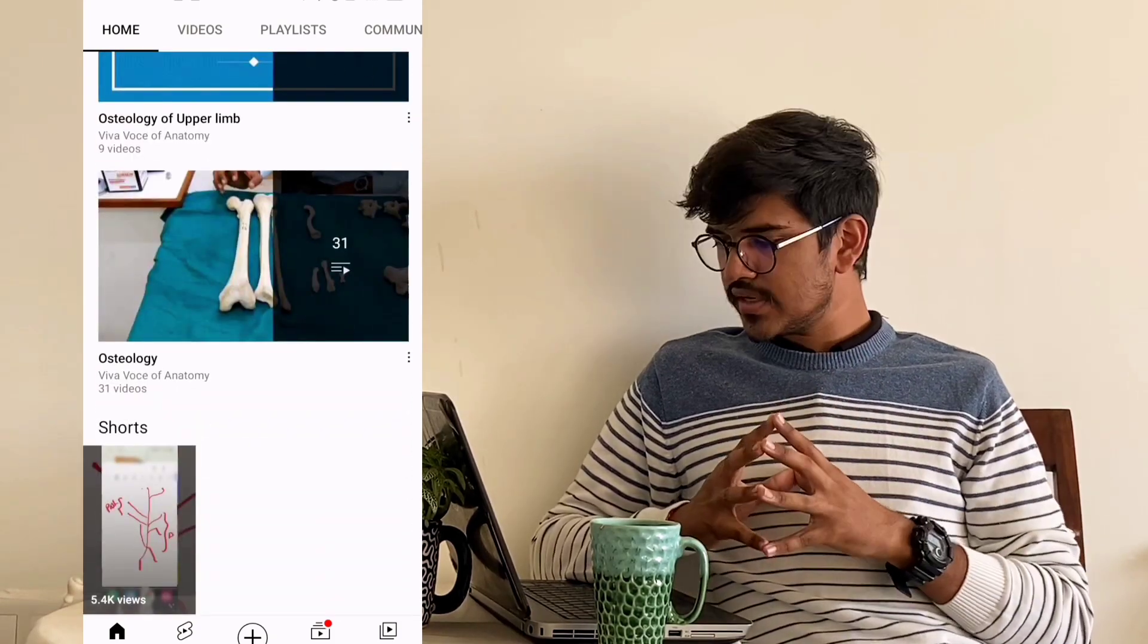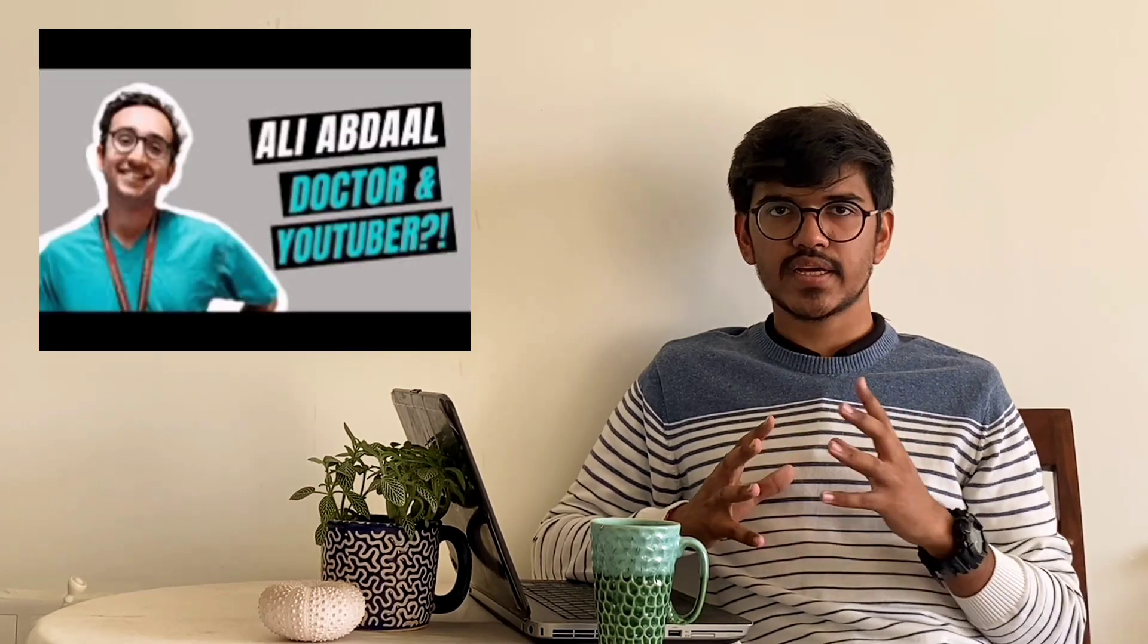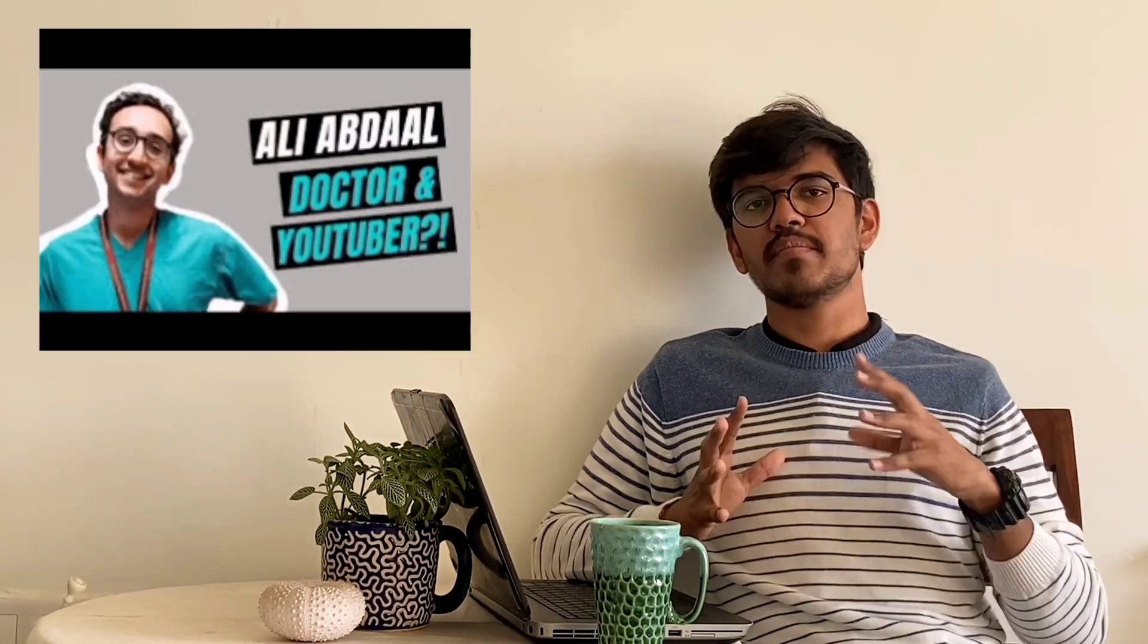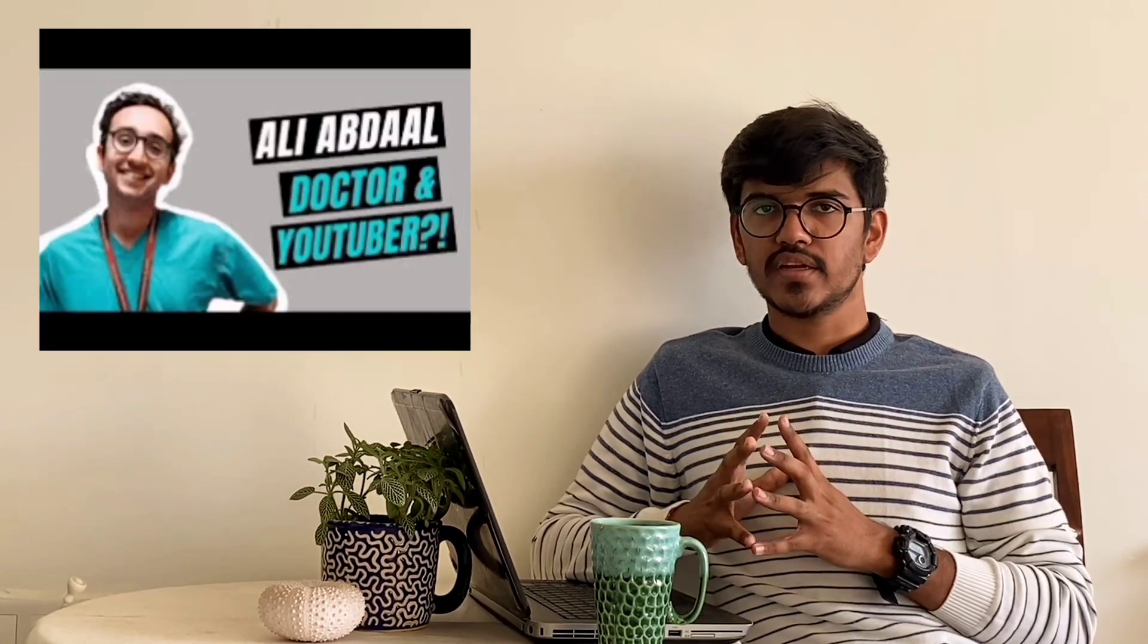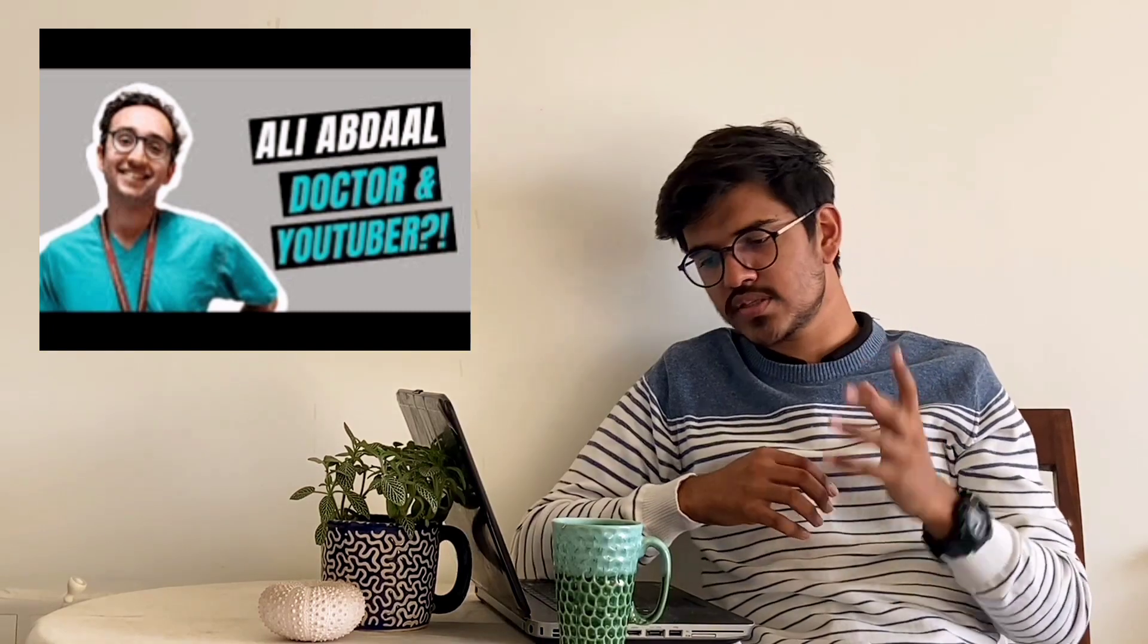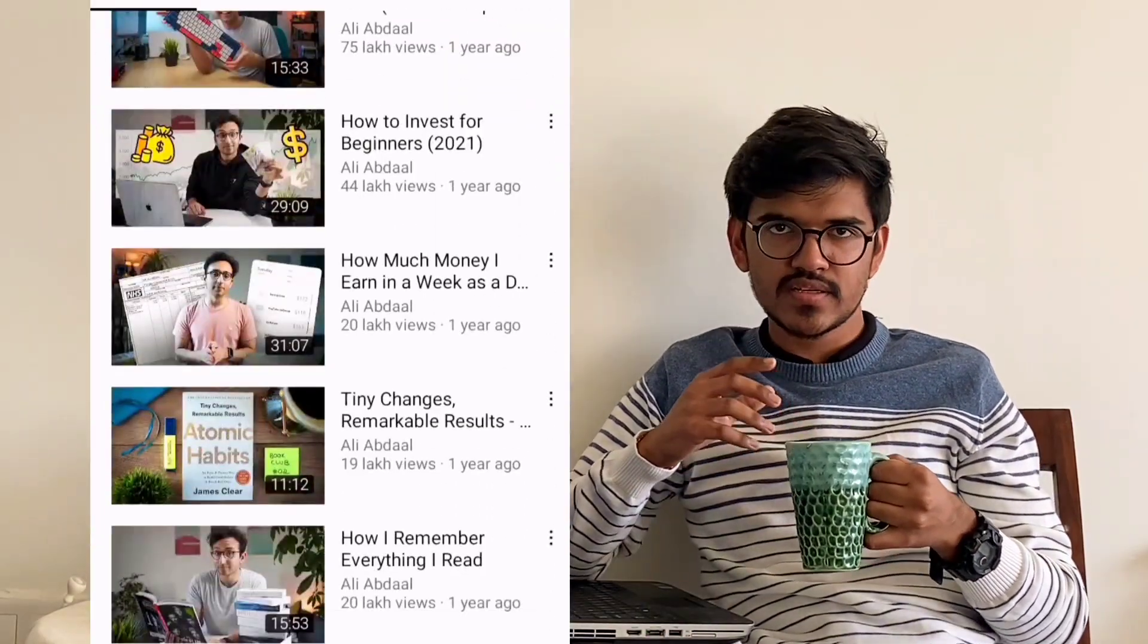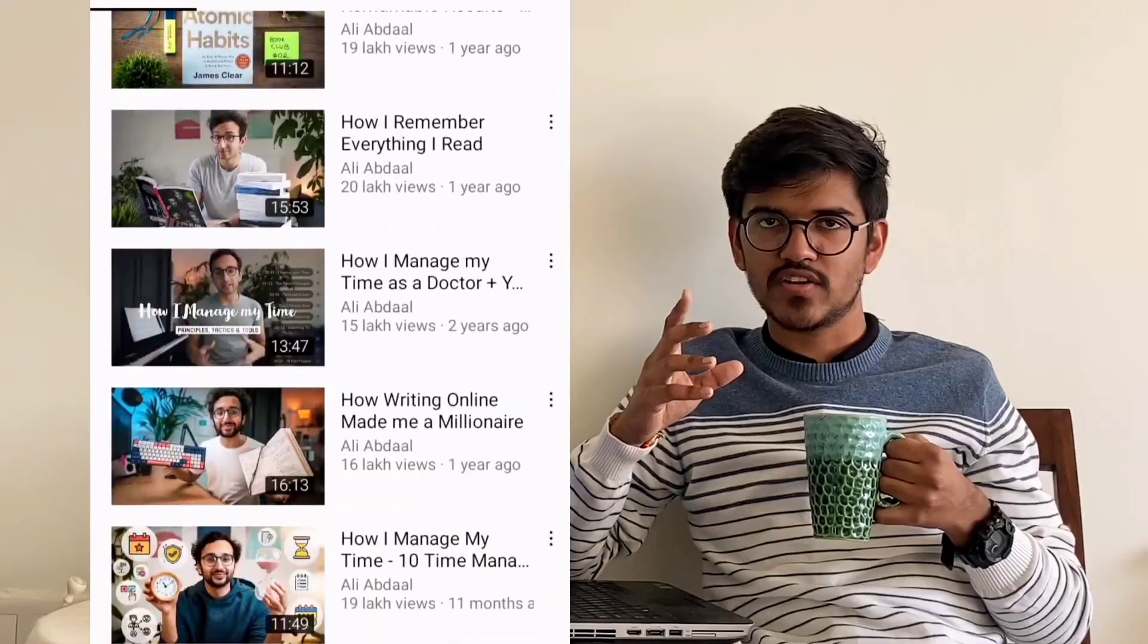The next one is Dr. Ali Abdaal. He is an undergraduate from Cambridge University and he also puts videos on productivity hacks and life lessons. You can check his channel right over here.